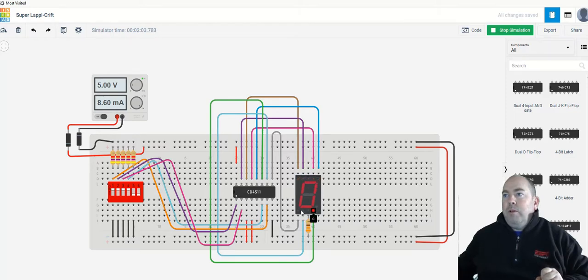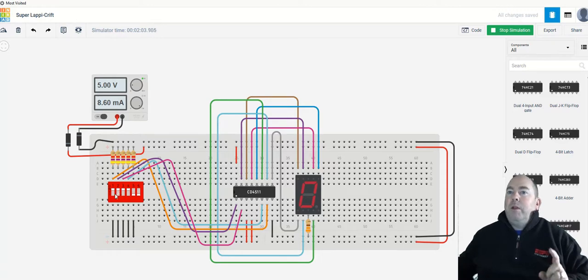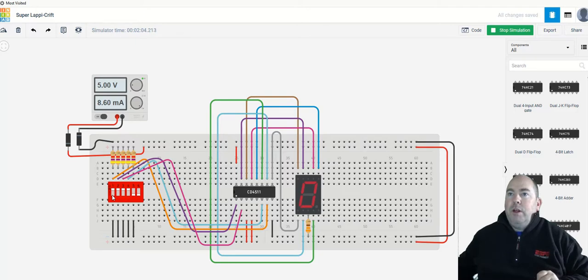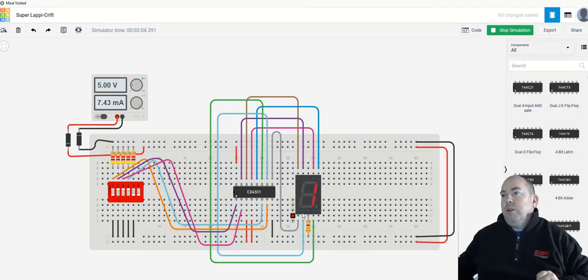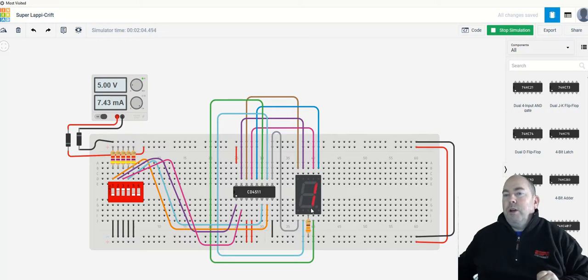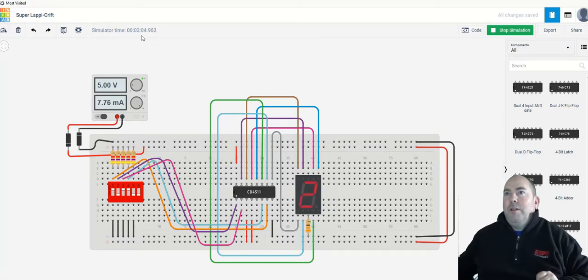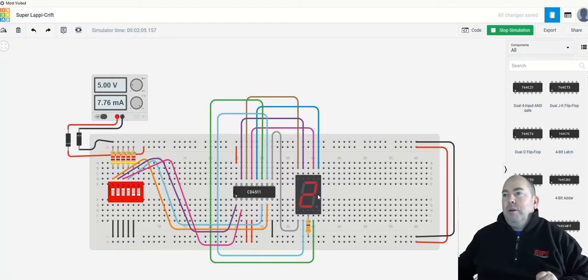And once you have that going, then what we can do is we can actually key in a binary number over here. So if I flip this first switch, it'll actually give me a binary 1. And you'll see I get the digit 1 over here. If I flip the next switch, that's a binary 3. That's a 2. You can see how, by the timescale here, how delayed that time is. But you can see that actually comes up as a 2.